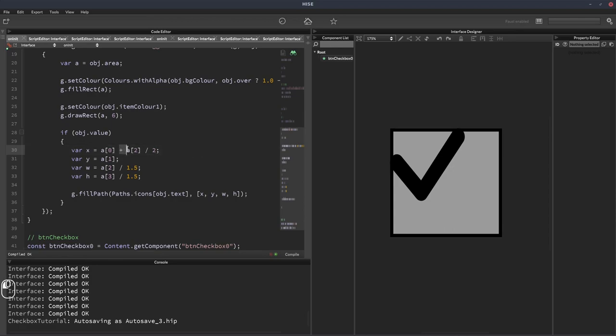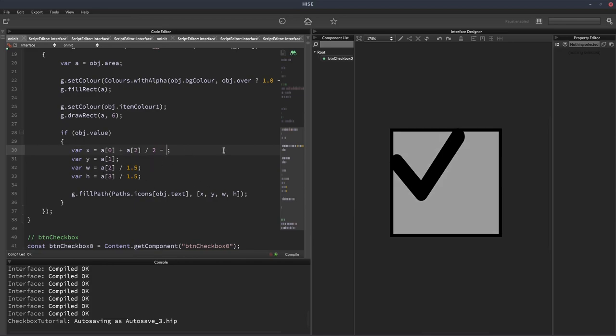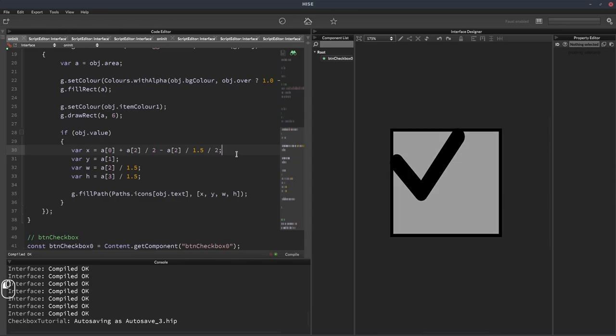That's going to be equal to A2 divided by two. So we're adding on the width of the button, but we're dividing it by two, so that's giving us the center line. Then from that center line, we're going to subtract the width of the check mark, which is going to be A2 divided by 1.5. And we're also going to divide that by two. So that gives us the center of the check mark. So we're subtracting the center of the check mark from the center of the box, and that's actually going to center it on the horizontal axis.